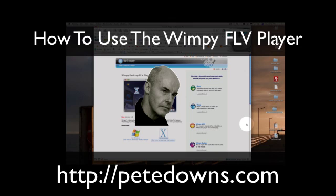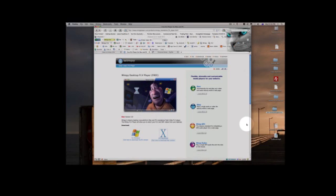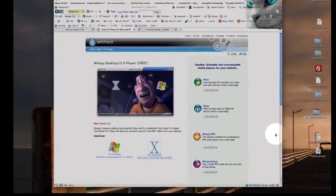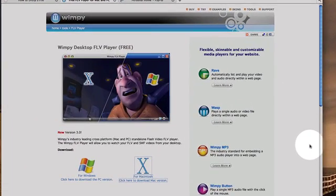Hello everybody, my name is Peter Downs. I just want to show you very quickly how to use the Wimpy Desktop FLV Player.